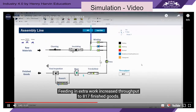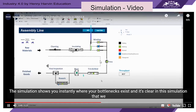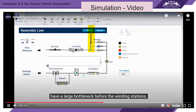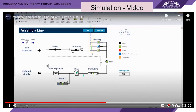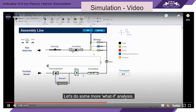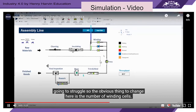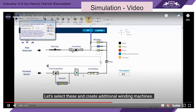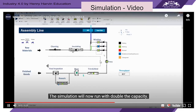Feeding in extra work increased throughput to 817 finished goods. The simulation shows you instantly where your bottlenecks exist, and it's clear that we have a large bottleneck before the winding stations. An increase in demand means the system is going to struggle, so the obvious thing to change here is the number of winding cells. Let's select these and create additional winding machines — the simulation will now run with double the capacity.